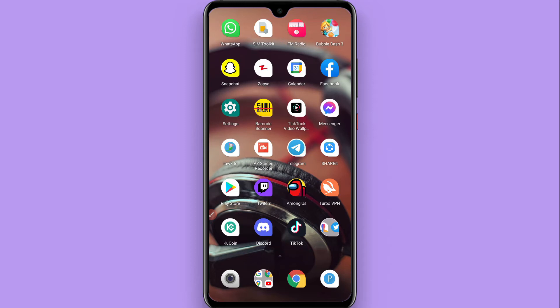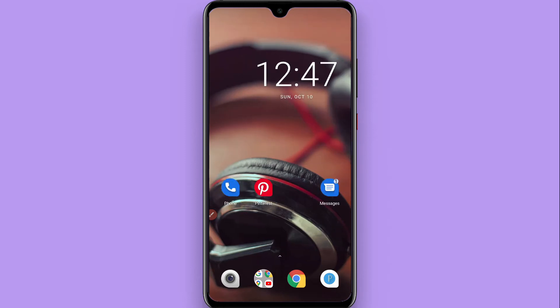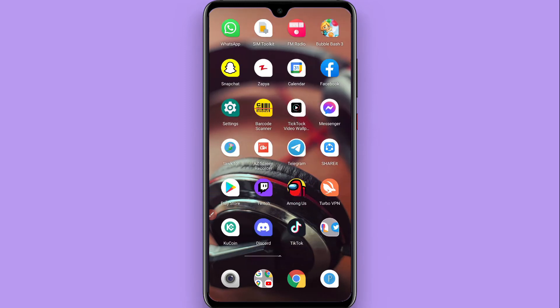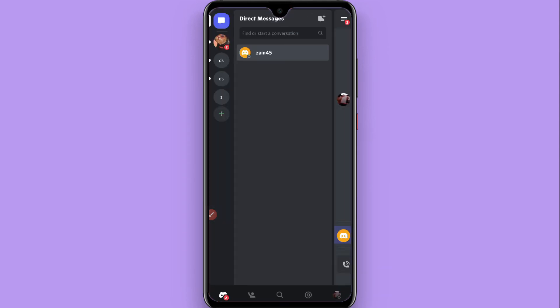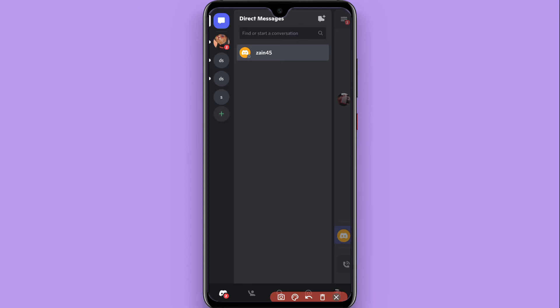First of all, you have to open your Discord mobile application. Once you open it, you will see a screen like this. From the right bottom, you will see a profile icon, so you have to tap on it.